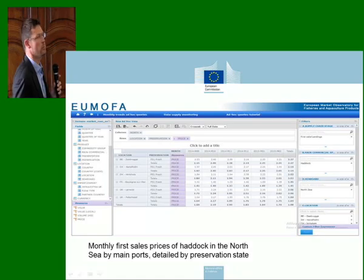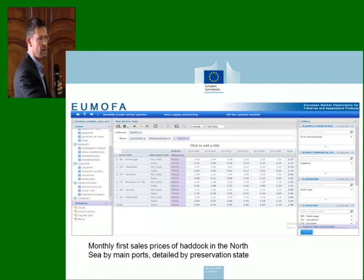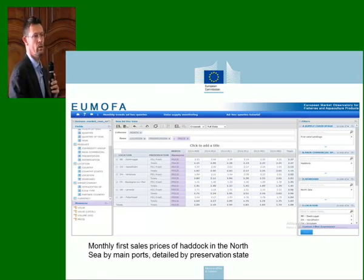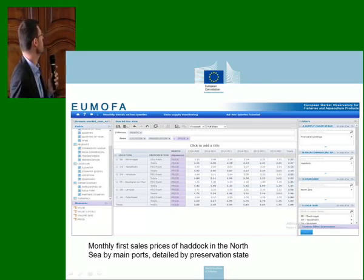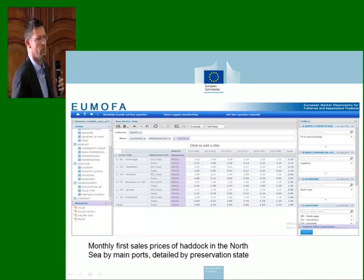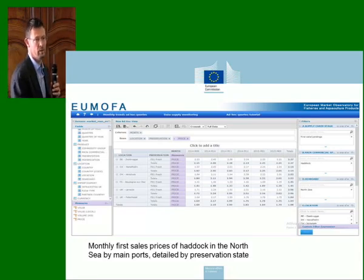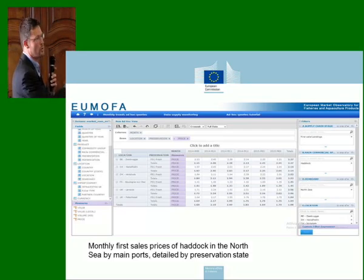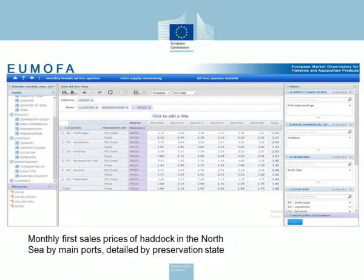There is also a data supply monitoring function: if you want to know how complete the dataset is, you can click there and we report all datasets as they arrive — what week, month, or year is covered. You can compare the same species across five or six different harbors in different European countries. Once you are used to working with it, you can come back a month later, just refresh, and save your query so it is stored in your account.